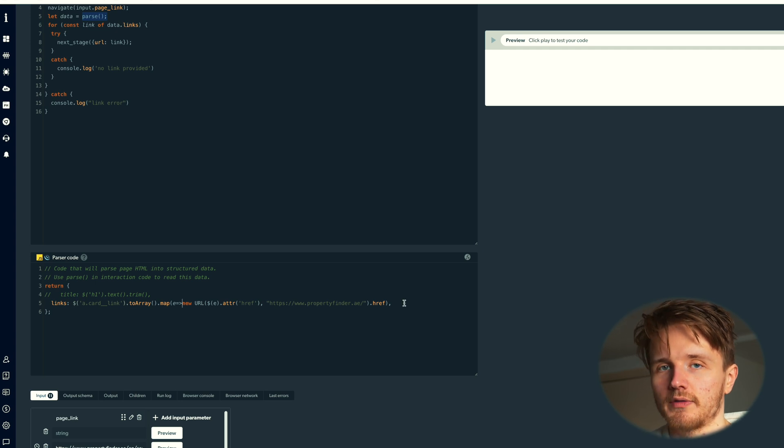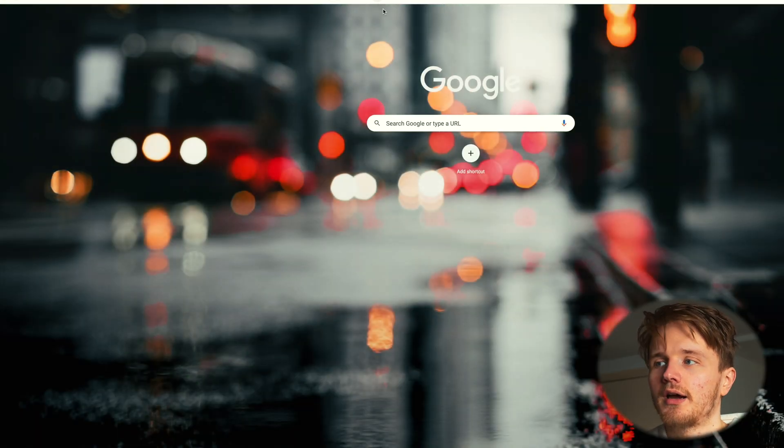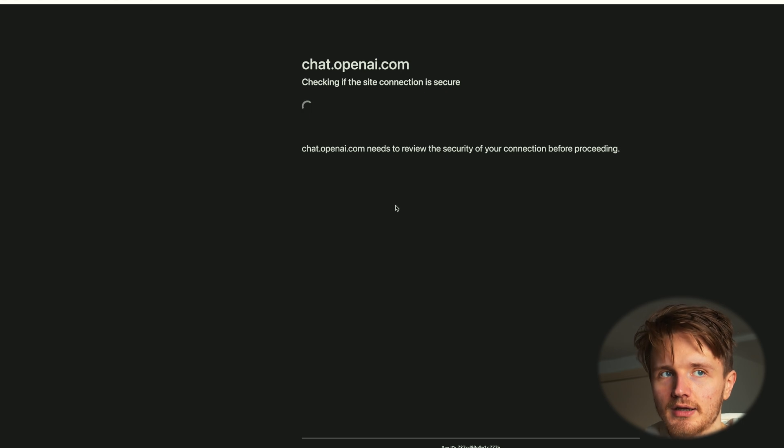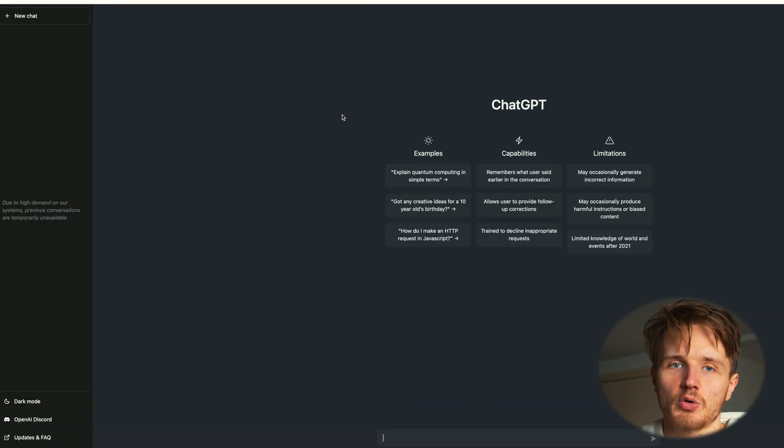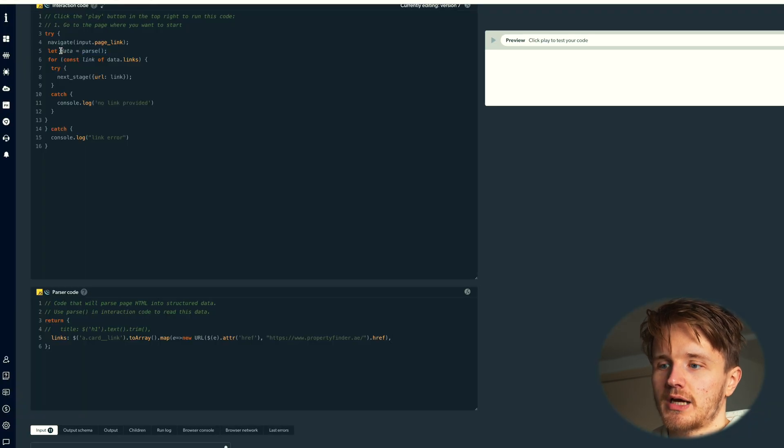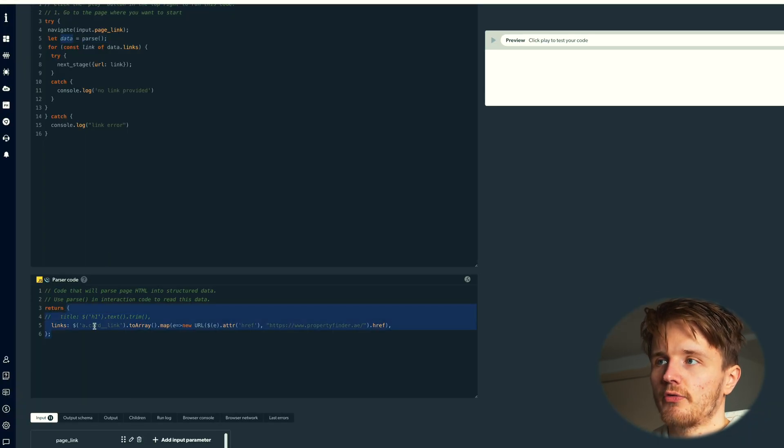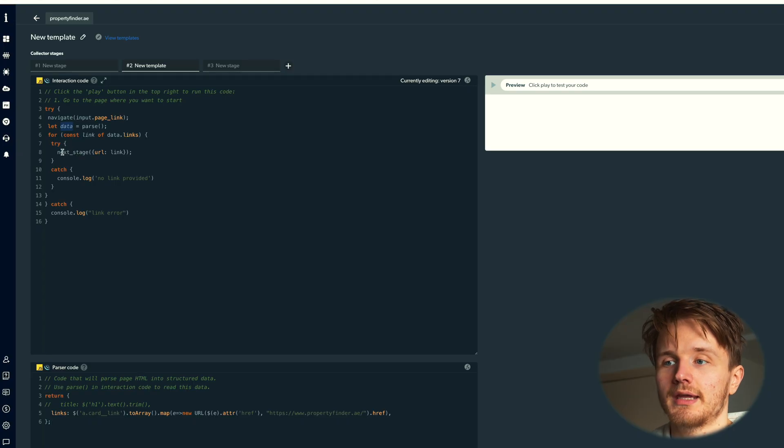And basically this is jQuery, and this is just basically how you grab that href using jQuery. If you don't know how all of this works, you can literally just go on ChatGPT and ask it how to grab a certain URL from a certain tag using jQuery.